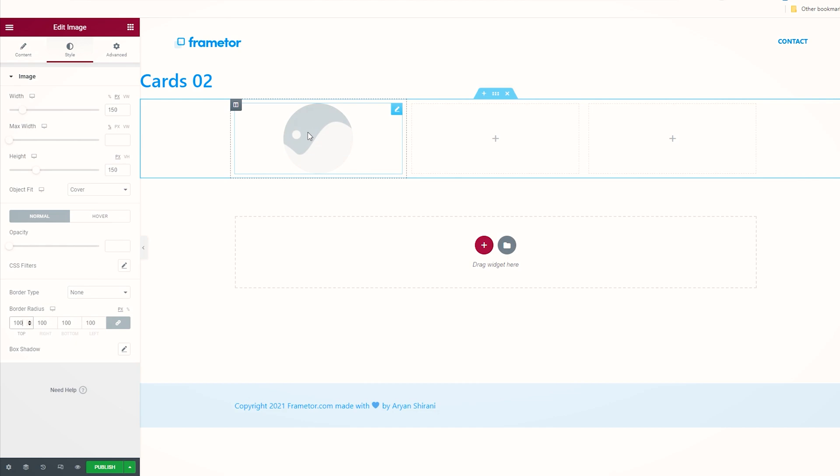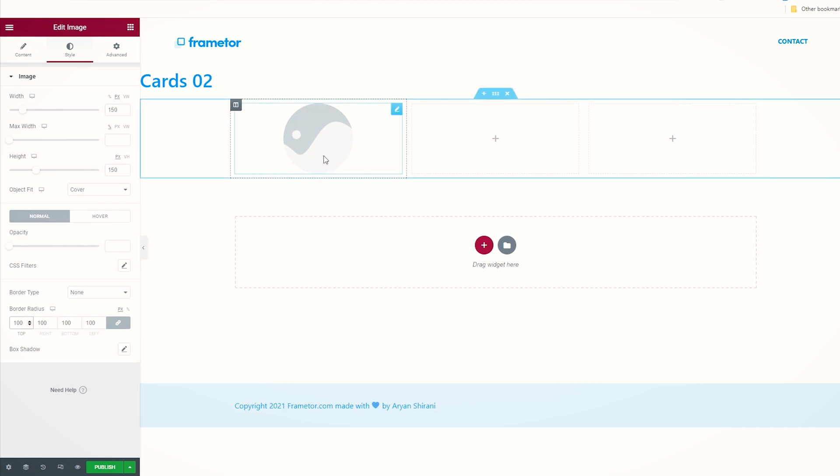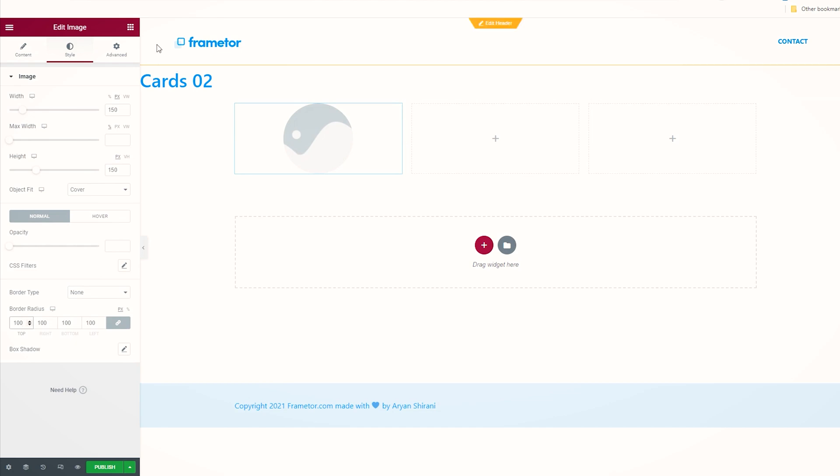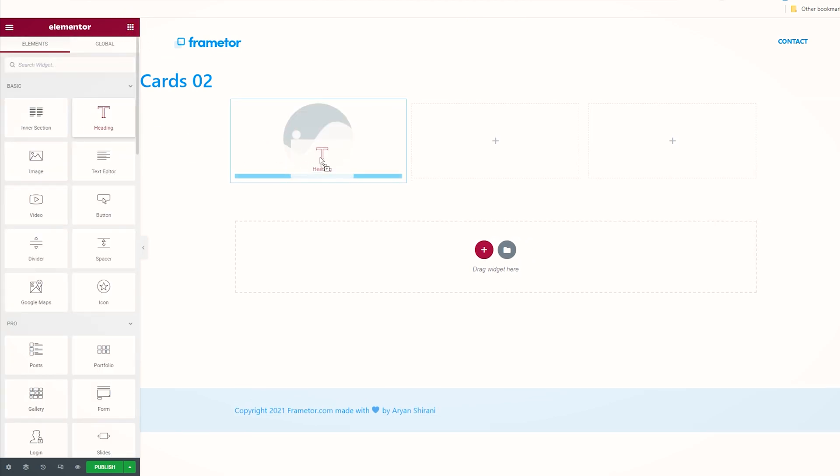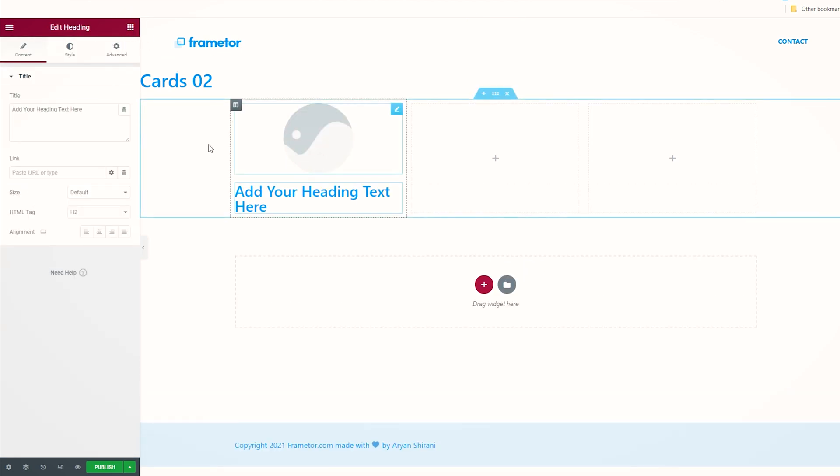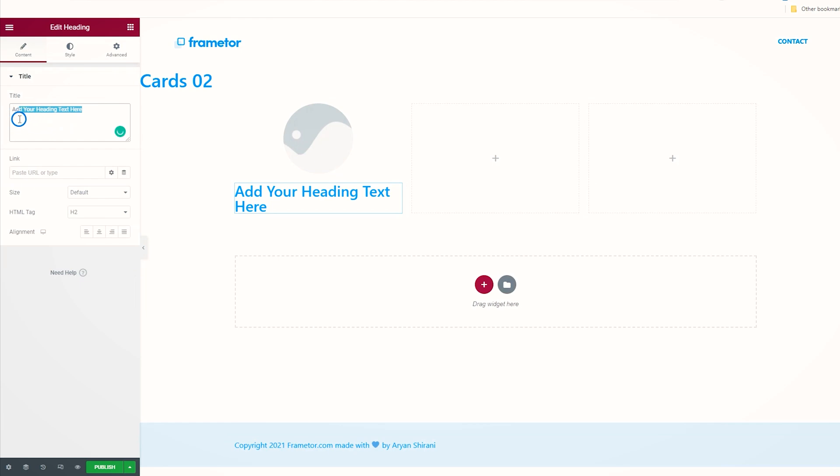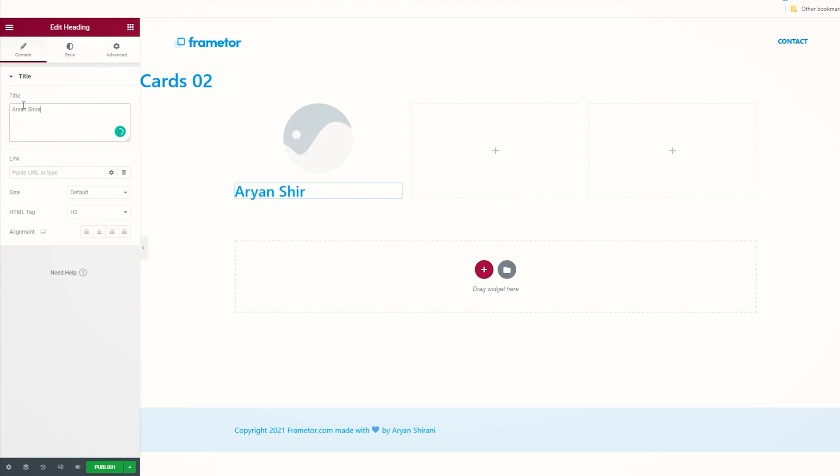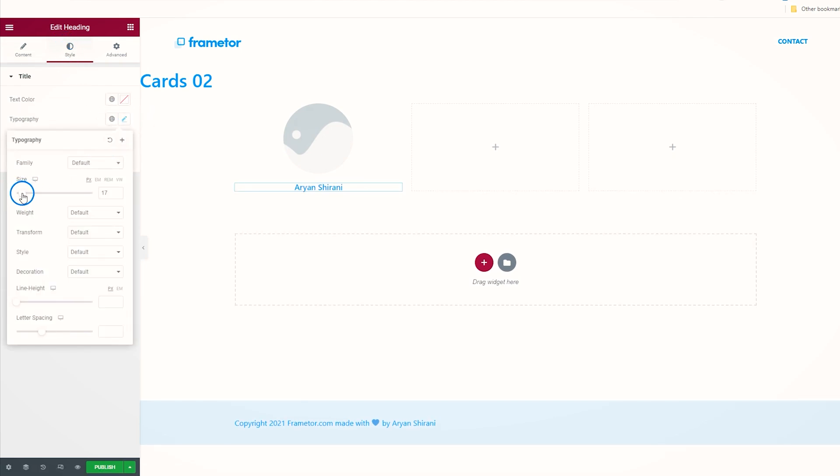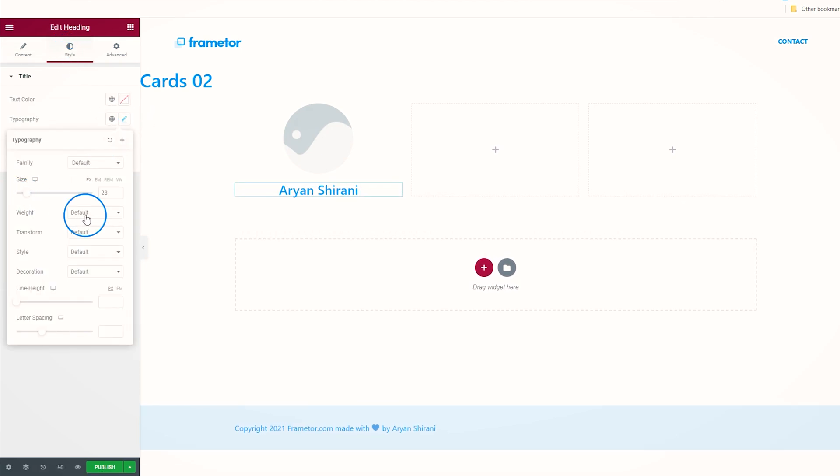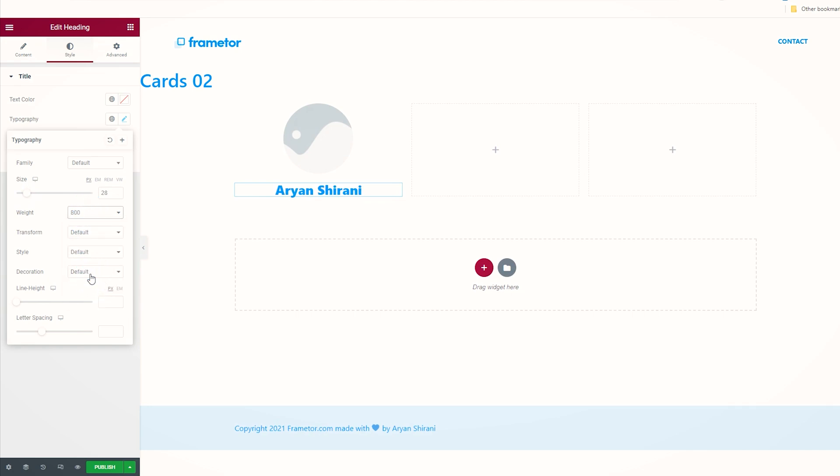Now I'm going to add some text underneath. I'm going to click on this little icon, heading, drag and drop it here, and here you can add the name. Let's say Arian Shirani is the name of my teammate. Then I can make it center. You can change the typography here, like the size of it, make it bigger or smaller, the weight. We can keep it like this.